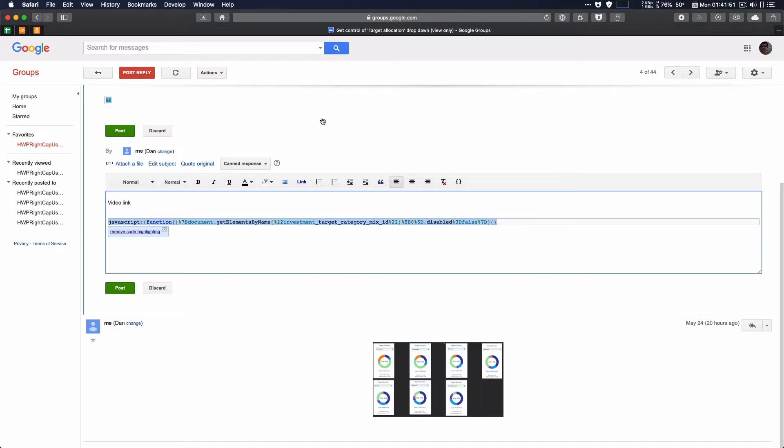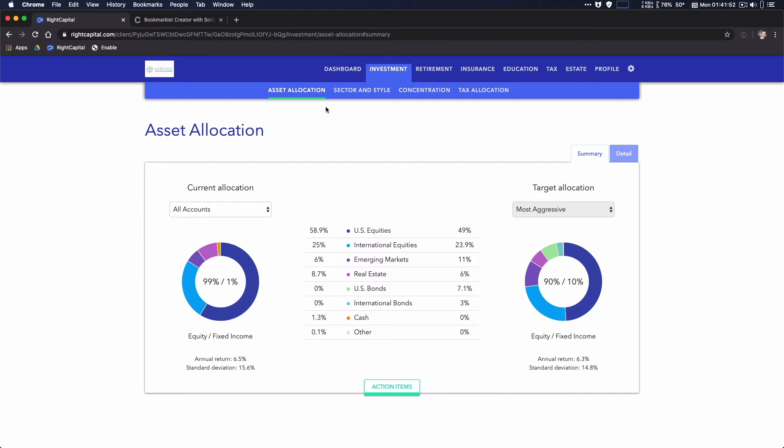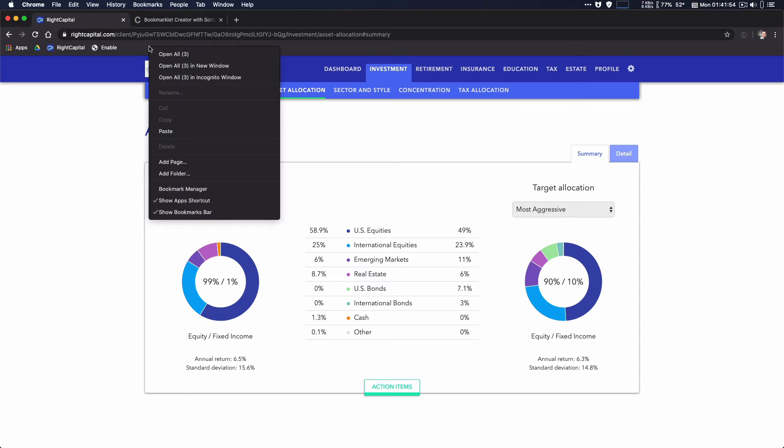If you're using Chrome, you can right-click on the menu bar and add page.